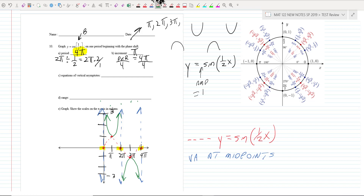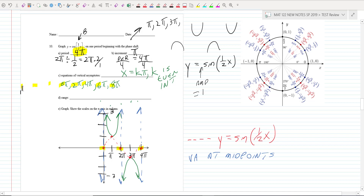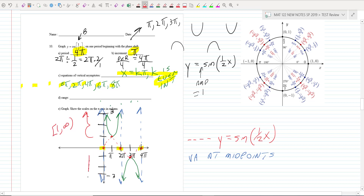Vertical asymptotes for cosecant occur at the midpoints — where the sine crosses zero: at 0, 2π, 4π. These go like x = 0, 2π, 4π, 6π... so x = kπ where k is an even integer. The U-shapes: at the maximum the U goes up, at the minimum the U goes down. The range: y can be 1 and above, or negative 1 and below — written as (negative infinity, negative 1] union [1, infinity).